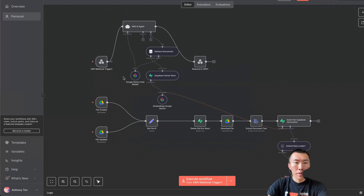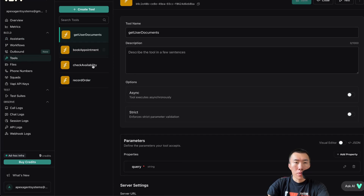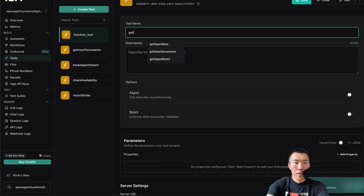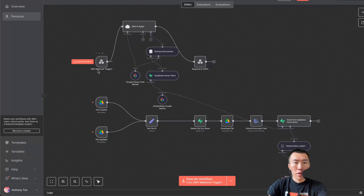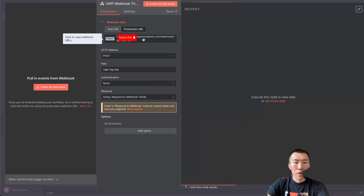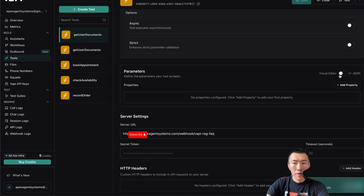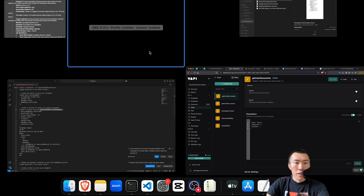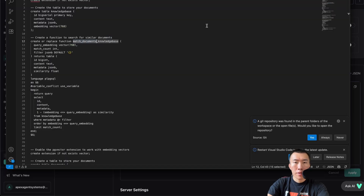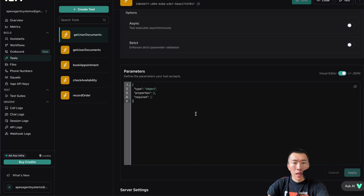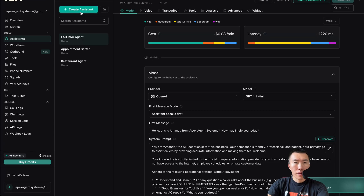Next, let's set up Vapi. Go to Vapi and create a tool first. Go to Tools, Create Tool — name it Get User Documents. It needs a server URL, so go back to n8n, double click the webhook node, copy the production URL, and paste it into Vapi. Hit Save. Now click Visual Editor to enter the parameters. Get the code from the file called get_user_documents_tool.json, copy, paste, hit Apply, then Save.